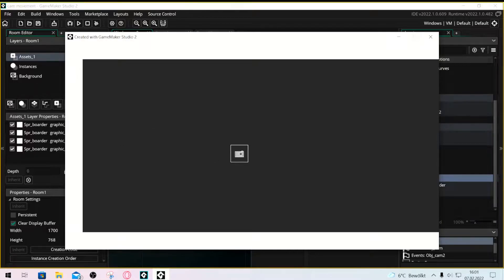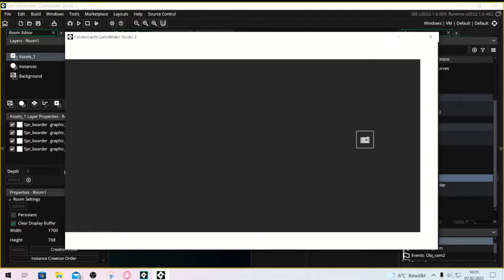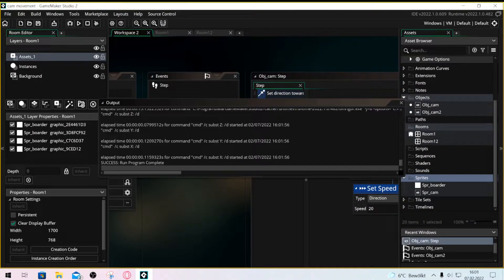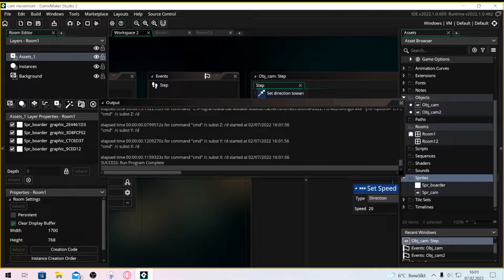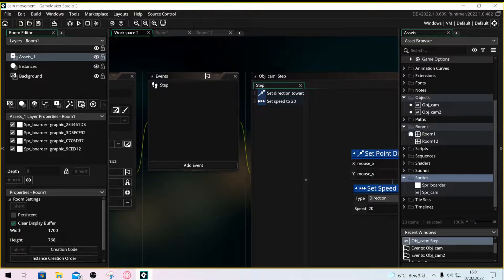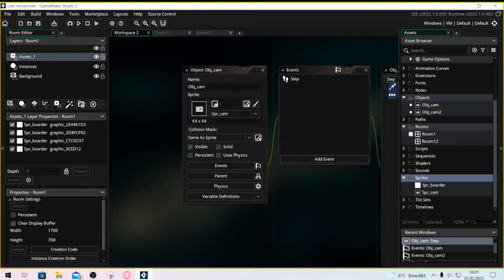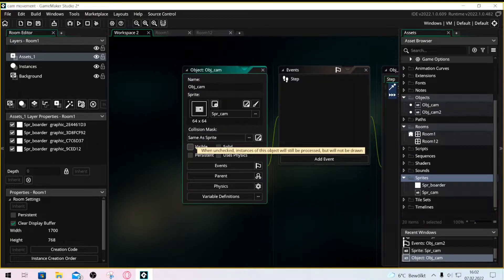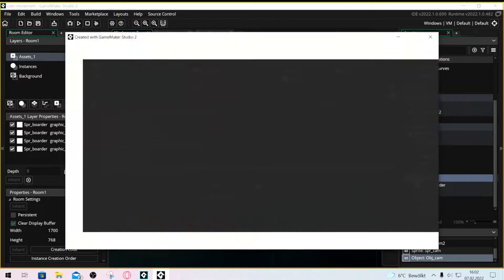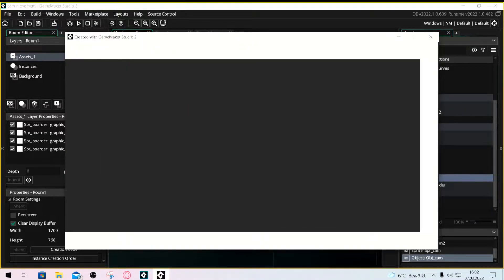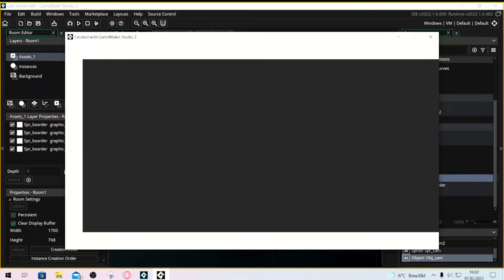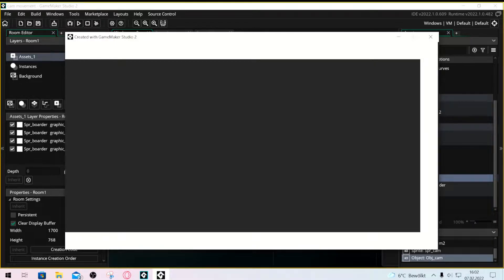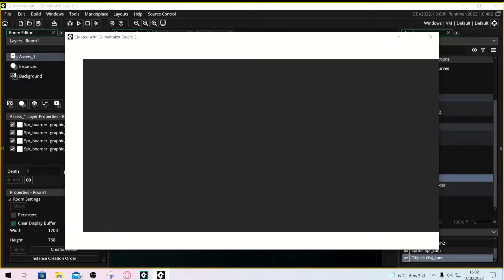Now you see it works perfectly fine and to make it even better we just don't make the object visible. And there you go, you have a perfect system to move the camera with your mouse.